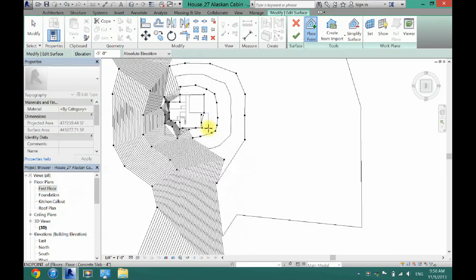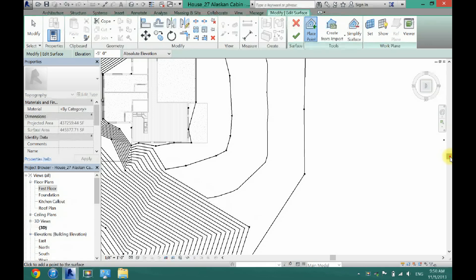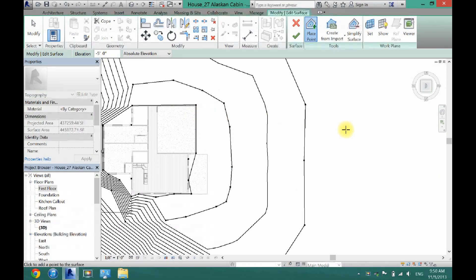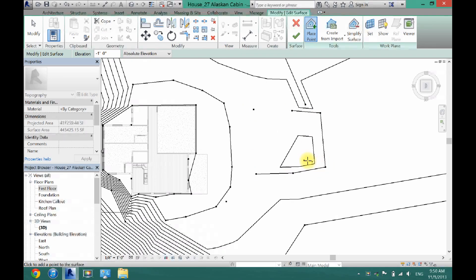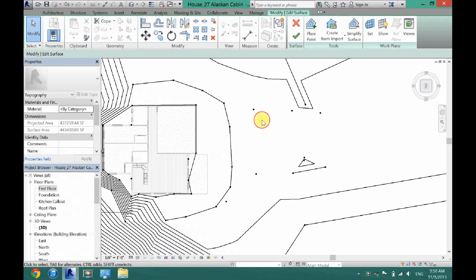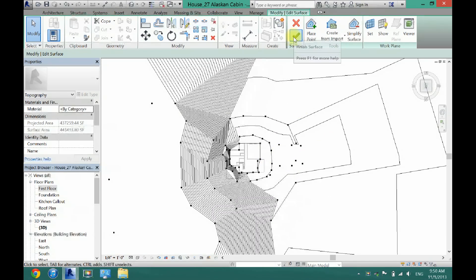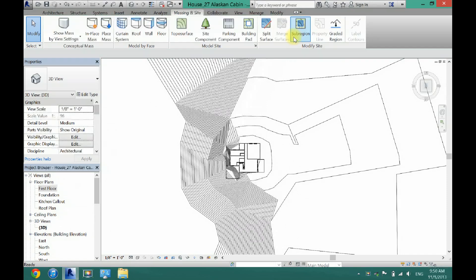I'll use a section box to cut back in on my house. Also, if you know you're going to have a driveway — here's my garage — you want to make sure the driveway is at the level you'd want it to be at. If I don't want my driveway to slope as much, I'll put it at one foot all the way down here. And you'll start to see a path where I can put my driveway on. I'm just going to delete this one five-foot point, and now you can see I have a little path for my driveway.